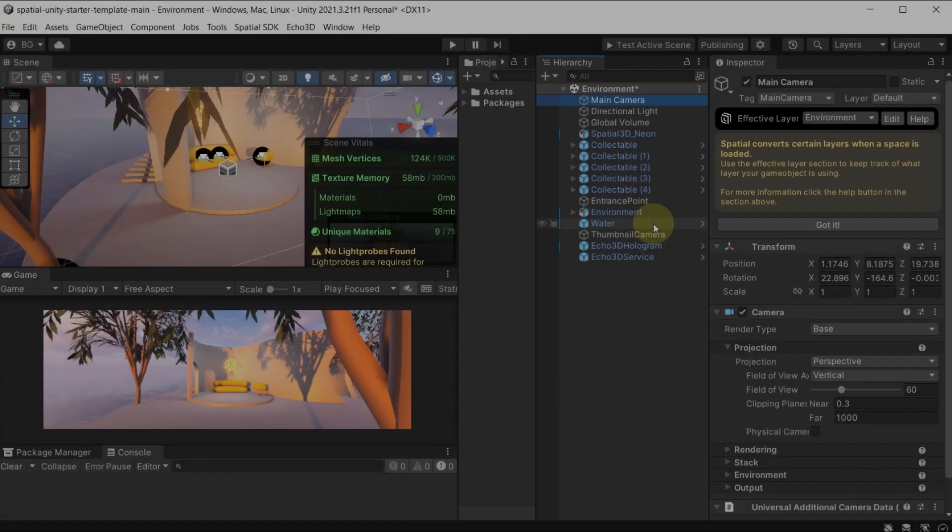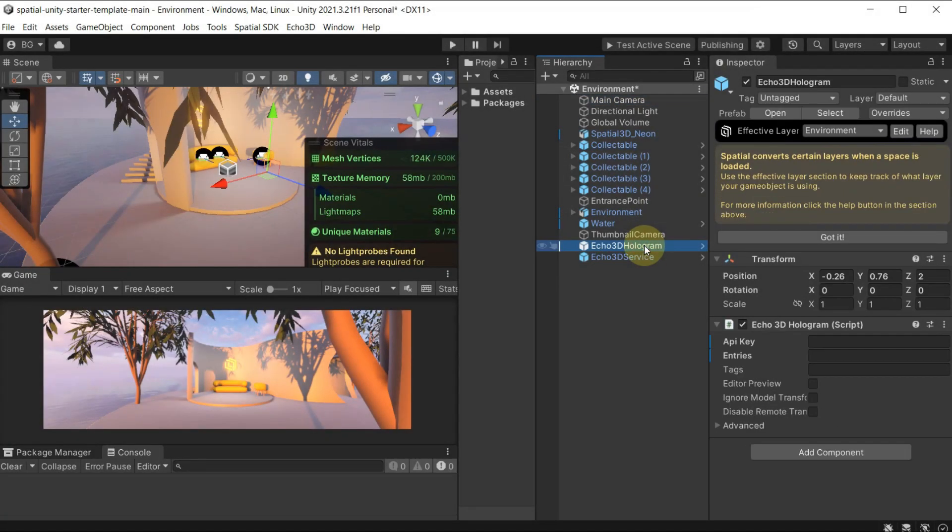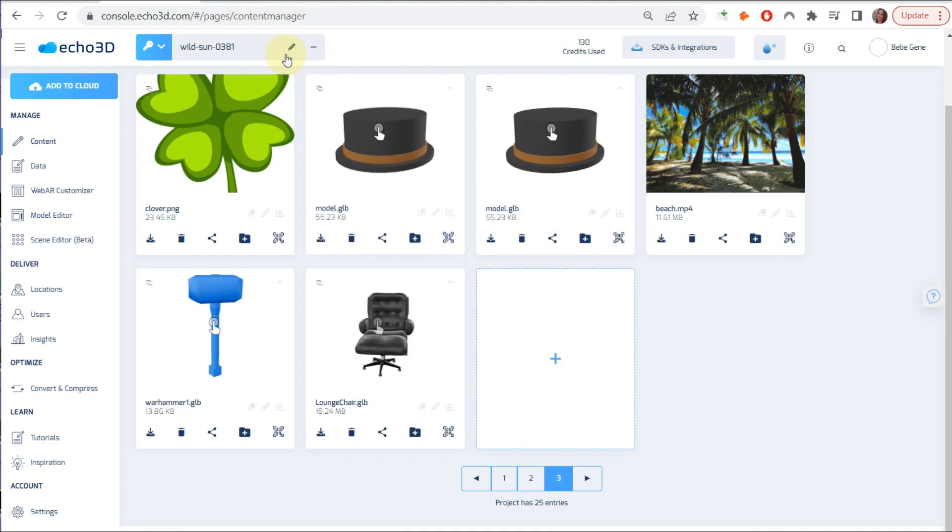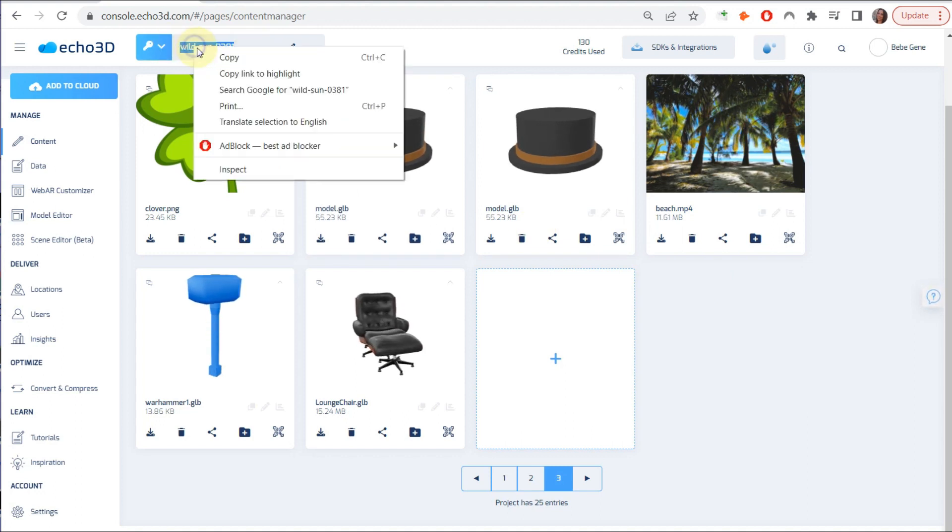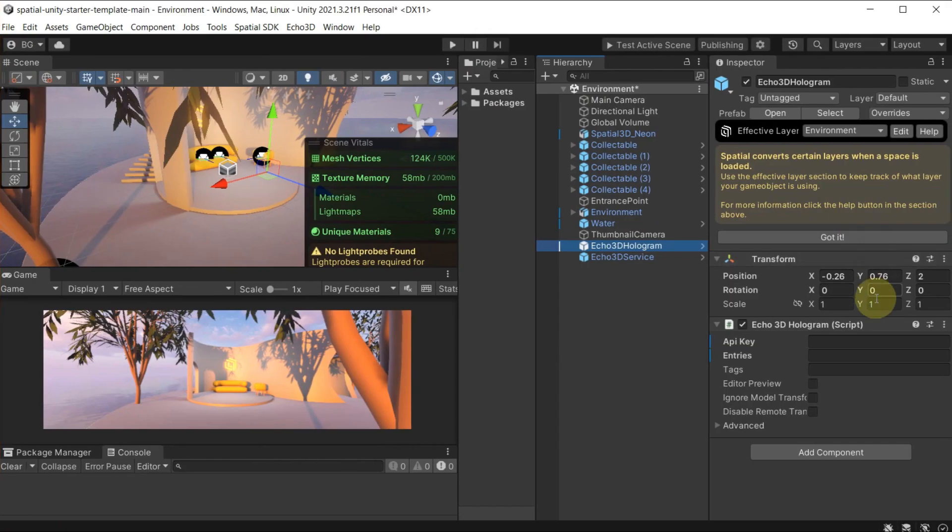Click on the Echo 3D hologram so we can fill that out. We're going to go get the API key at the top of the page in the console and paste it right where it says API key.